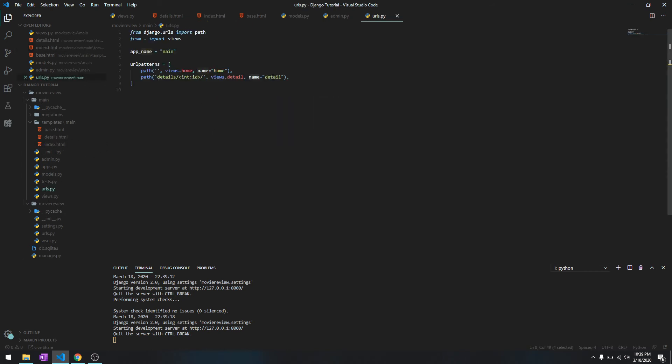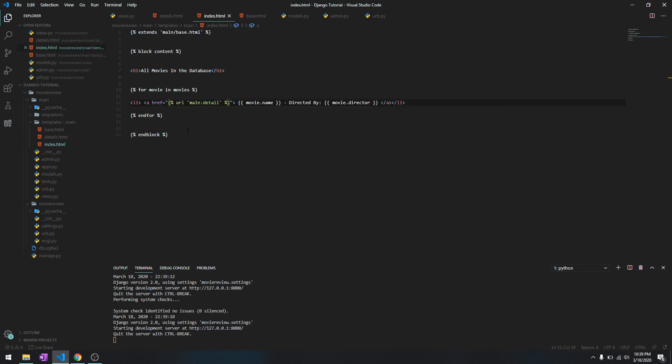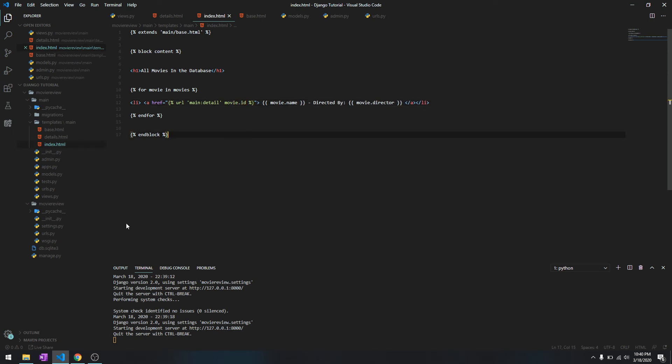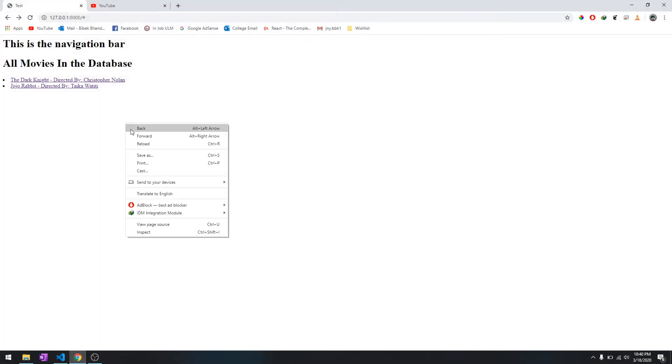And let's take a look at it. The detail takes one parameter, that is ID. See over here, it takes ID. So we need to pass ID over here. We'll say movie dot ID.